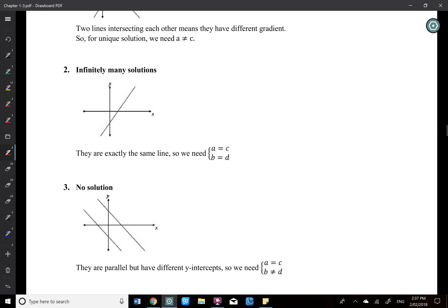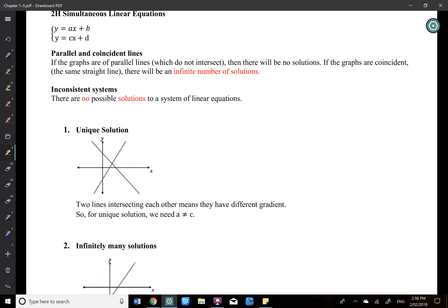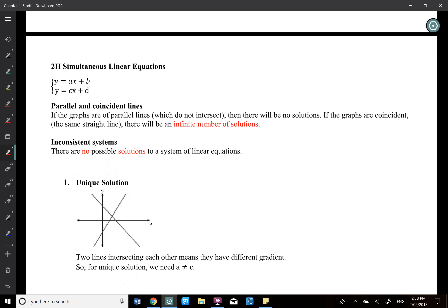The second situation is you have exactly the same two linear equations — for example, y equals 2x plus 1 and y equals 2x plus 1. When you sketch it, there will be two identical lines overlapping each other. The third situation is two different lines but they are parallel to each other — they never intersect. These are the three different situations you can have when dealing with two linear equations.